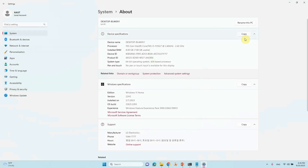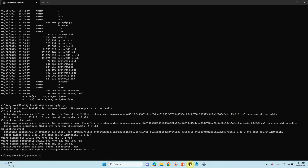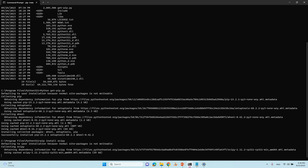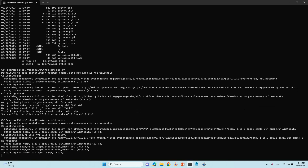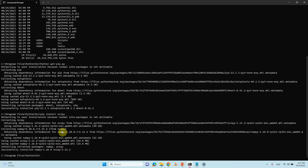Now we have set the environment variable, so we will install our packages. Type 'pip install scipy' and press Enter. You can see NumPy and SciPy are installing. Our packages NumPy and SciPy are now successfully installed. Next we need to install SimPy.